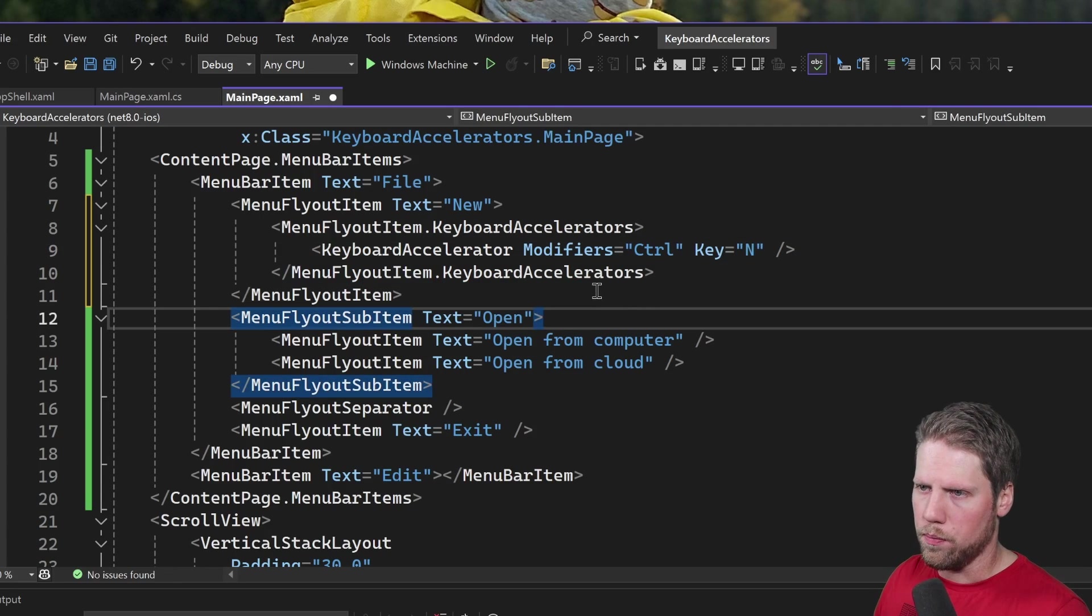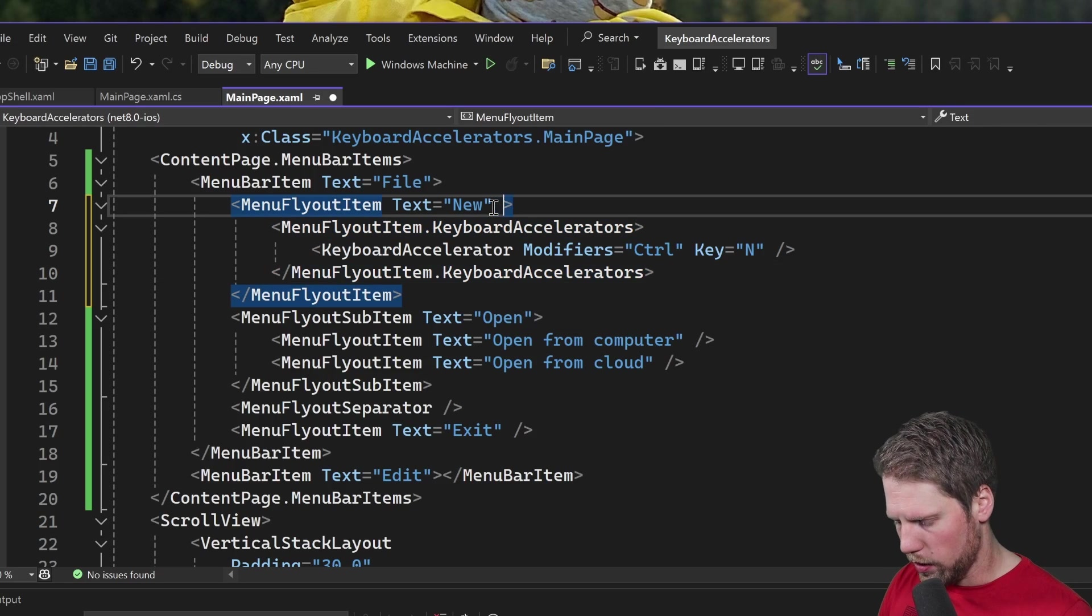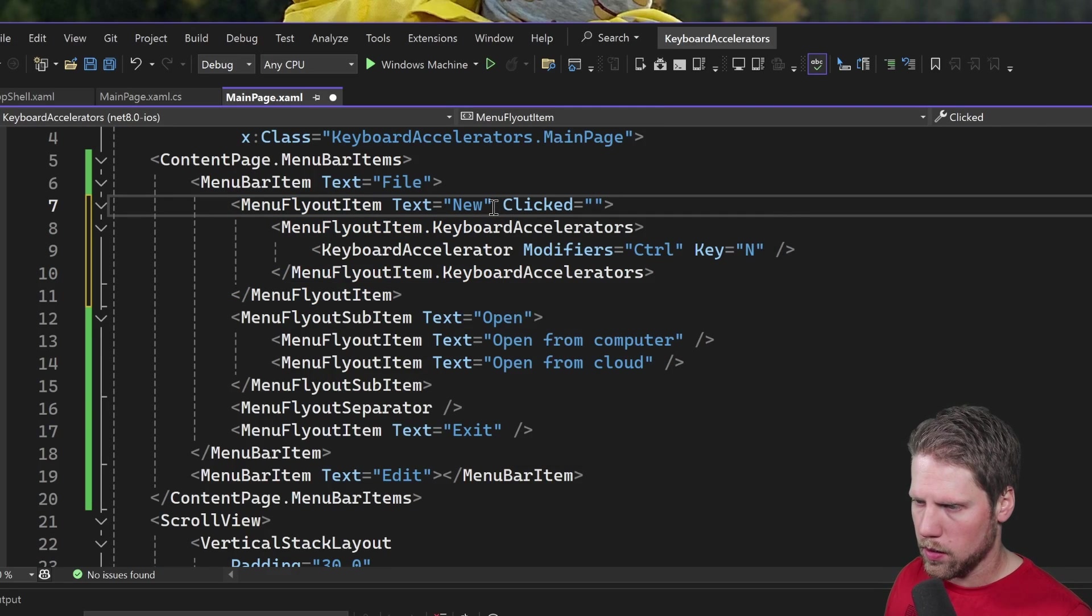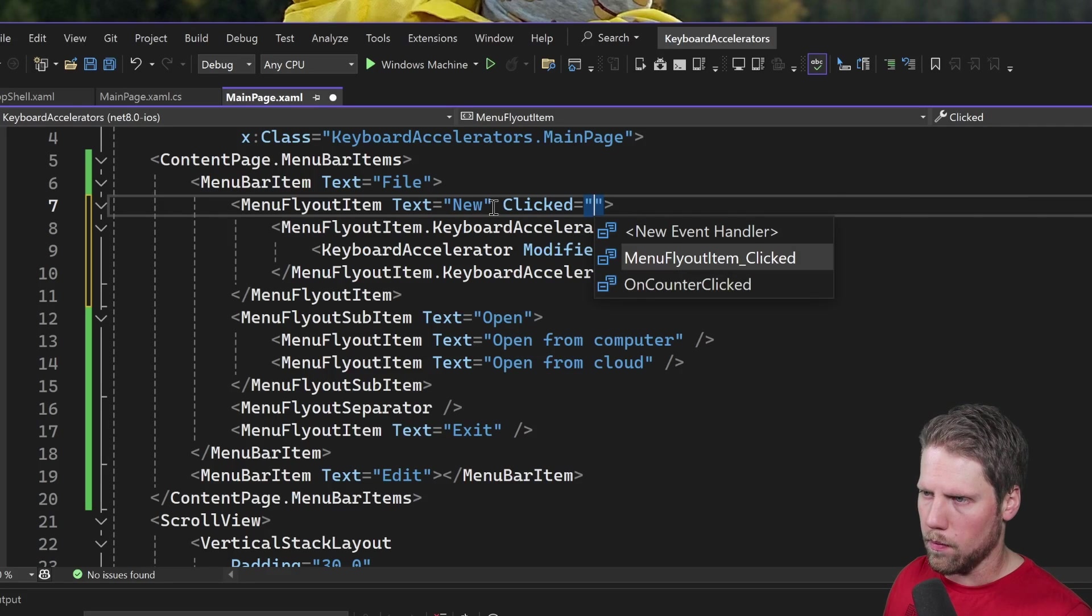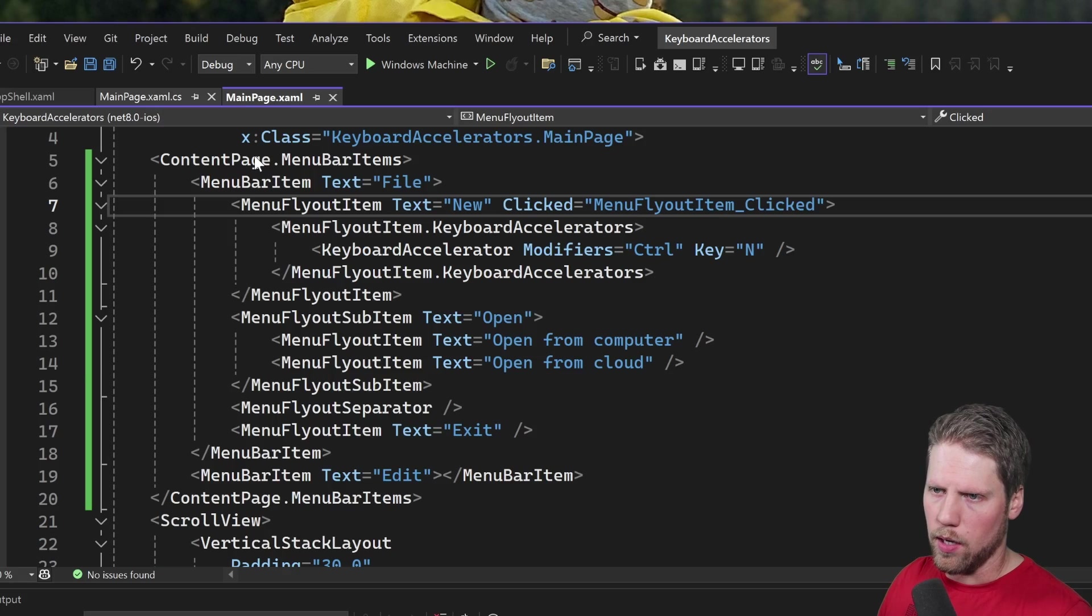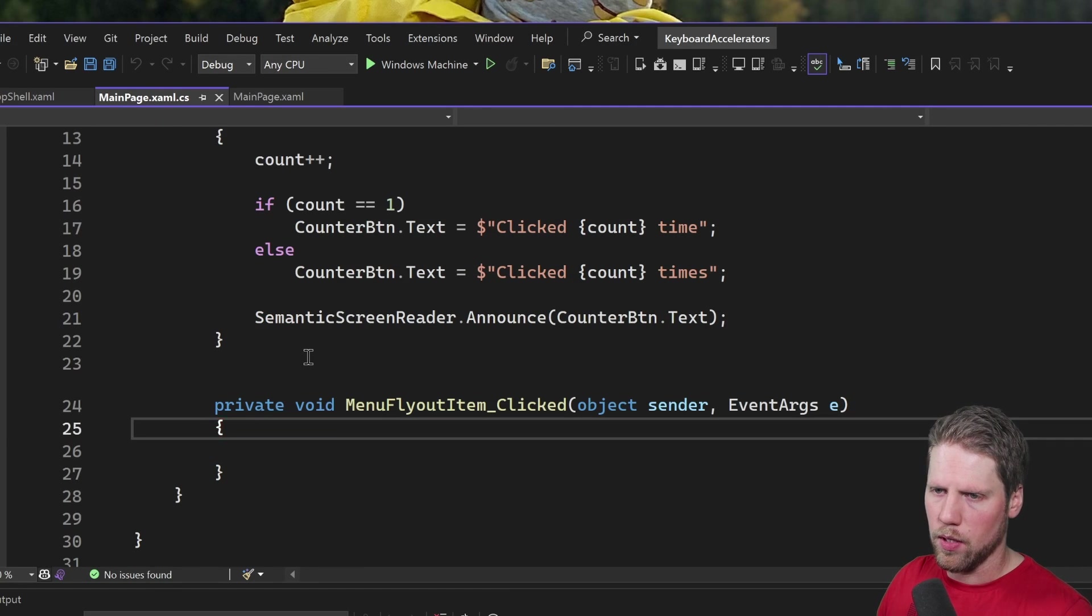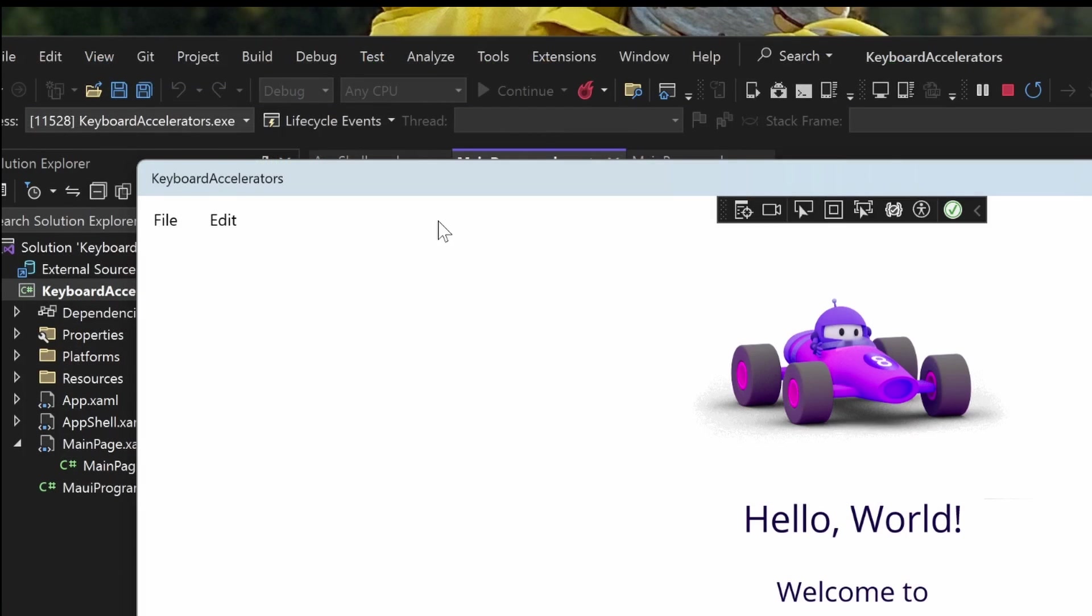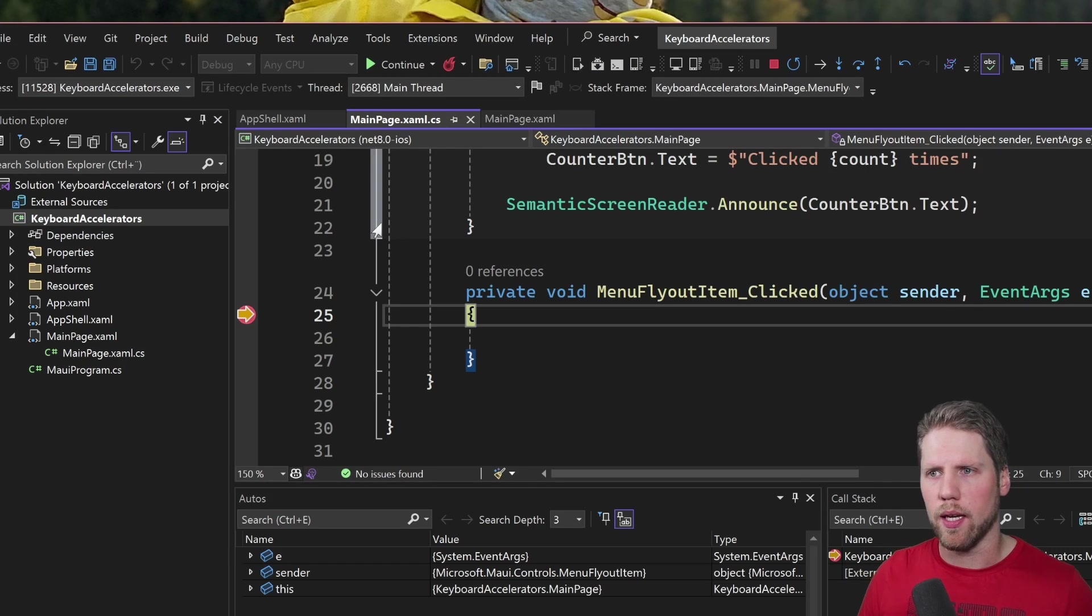To prove that this works we will also add a clicked event handler here so we do that, clicked, and we can use that event handler that I've already created. We go to the code behind and we set a breakpoint here and then we run the app again and try it out. Now if we open the file menu we also can see that we have an indicator here for the key accelerator. I close this menu and then I press Ctrl+N and then we hit the breakpoint and we can do whatever we want.